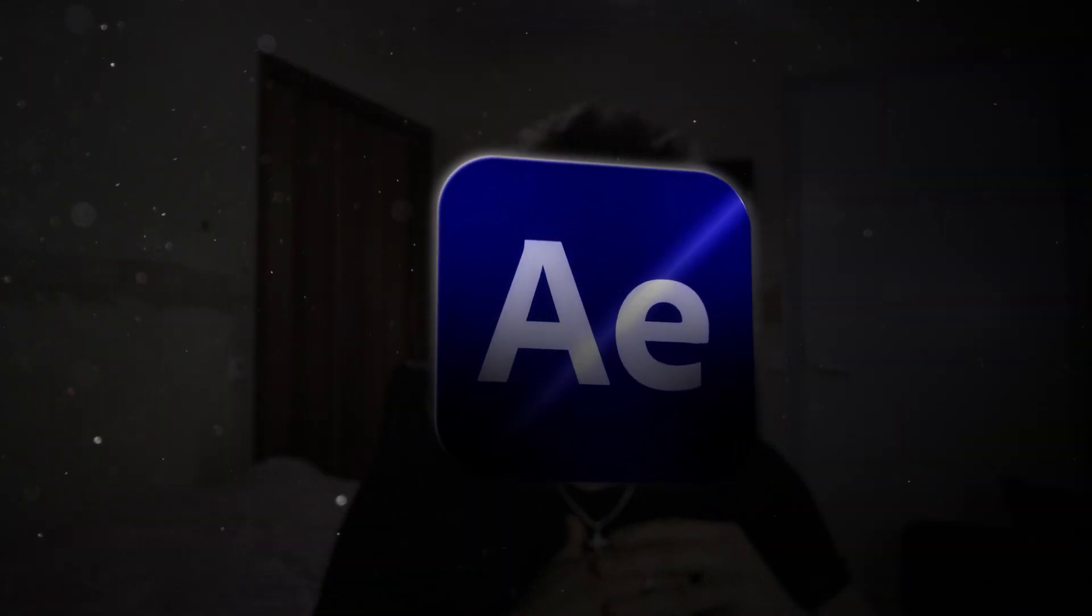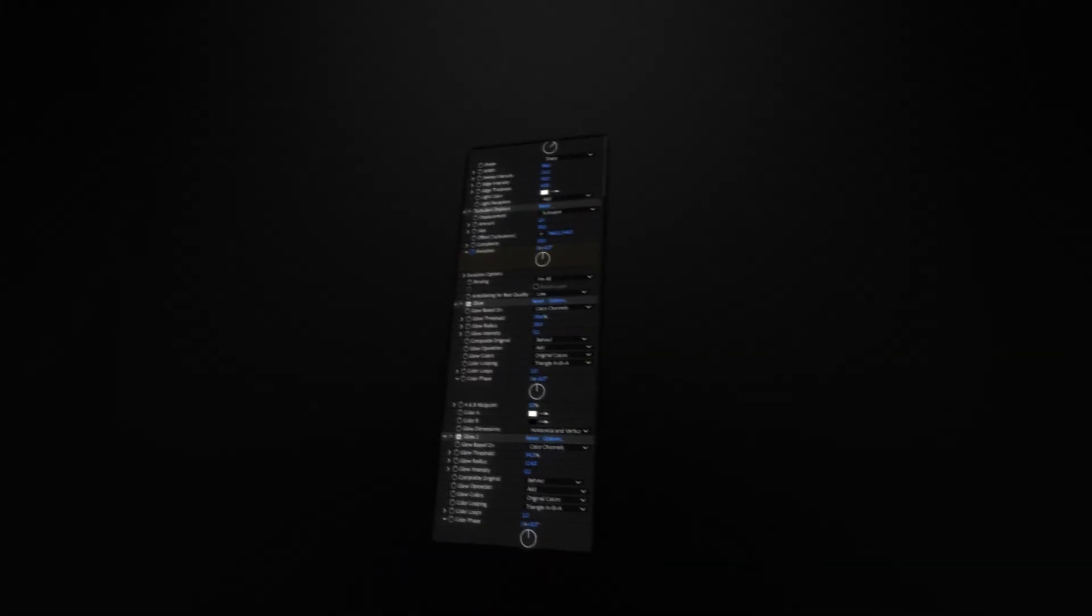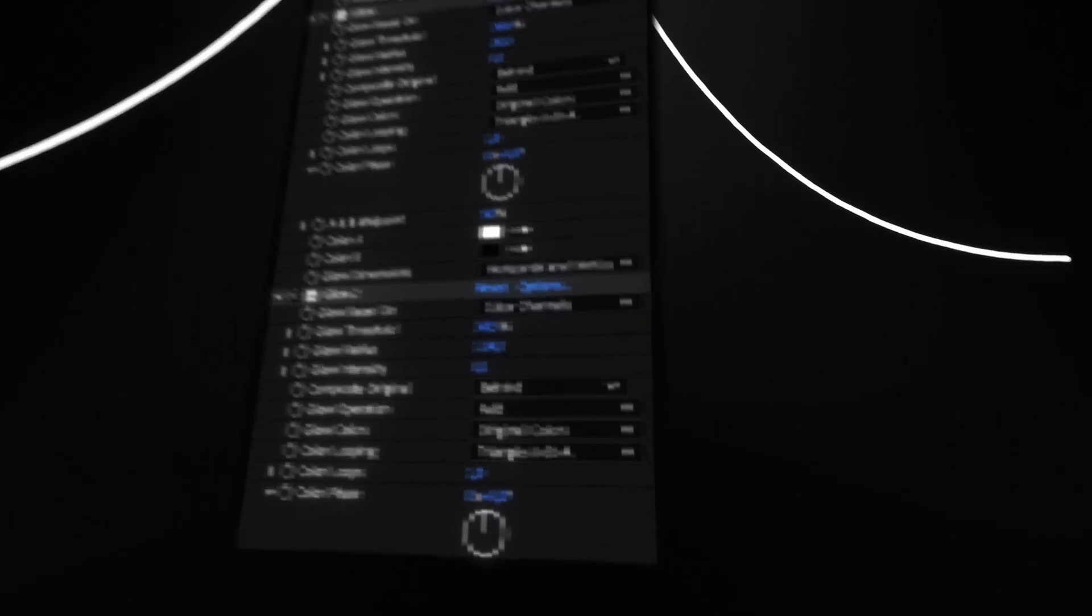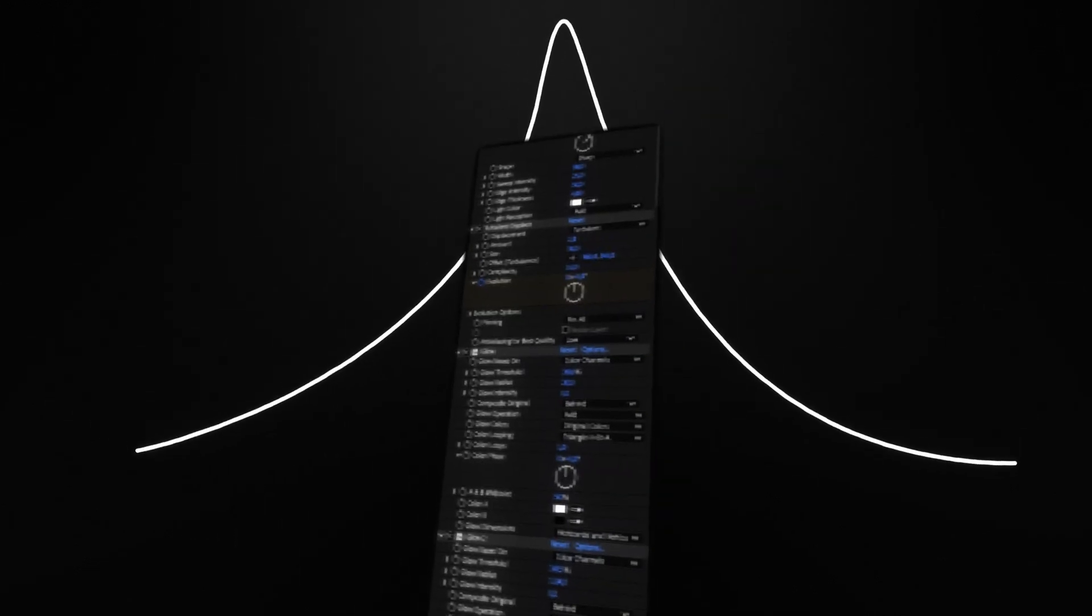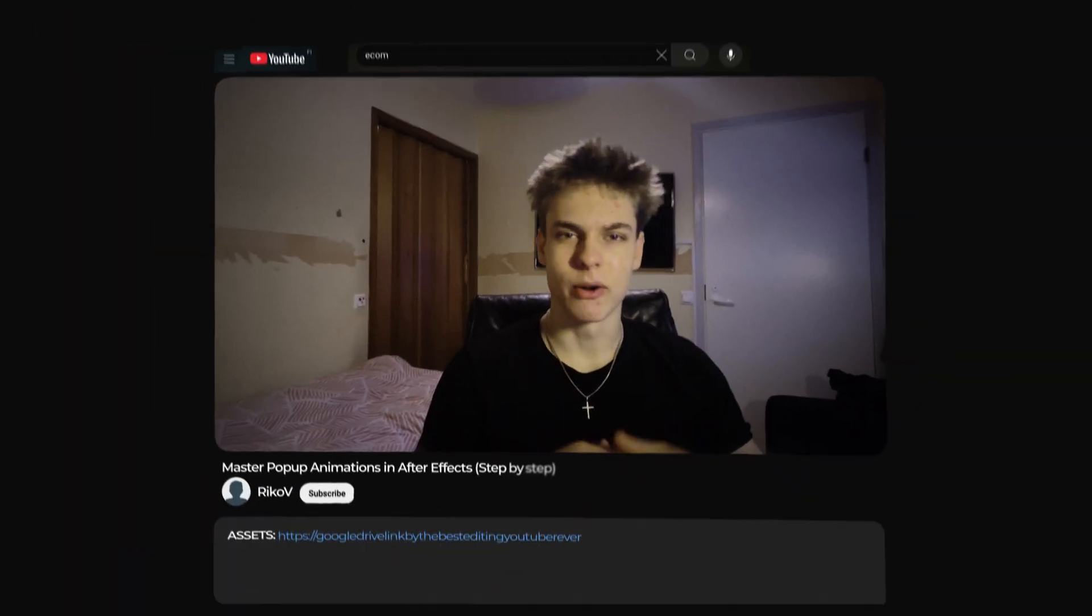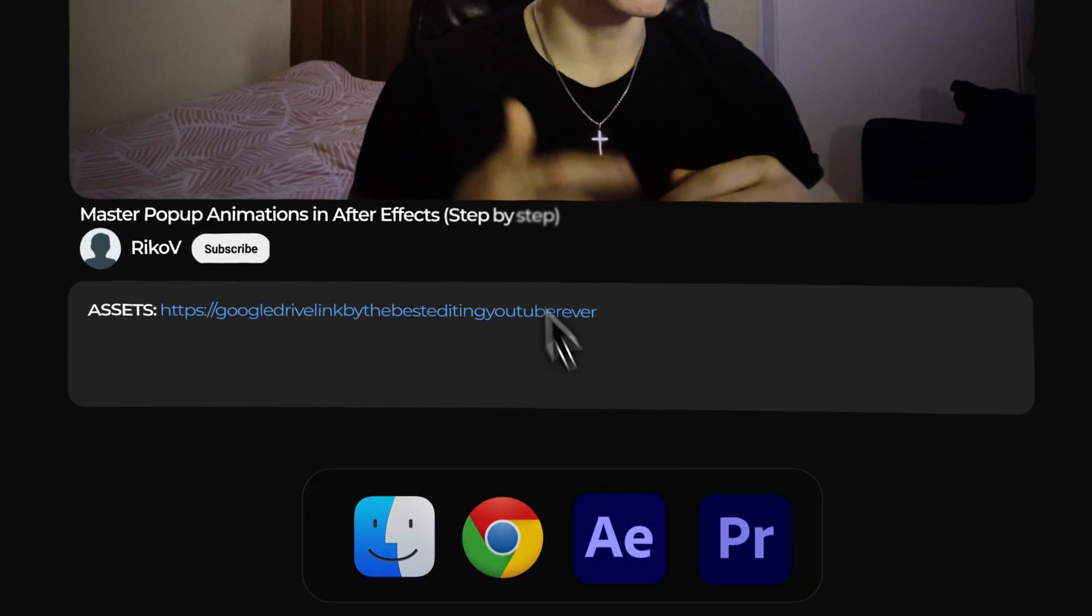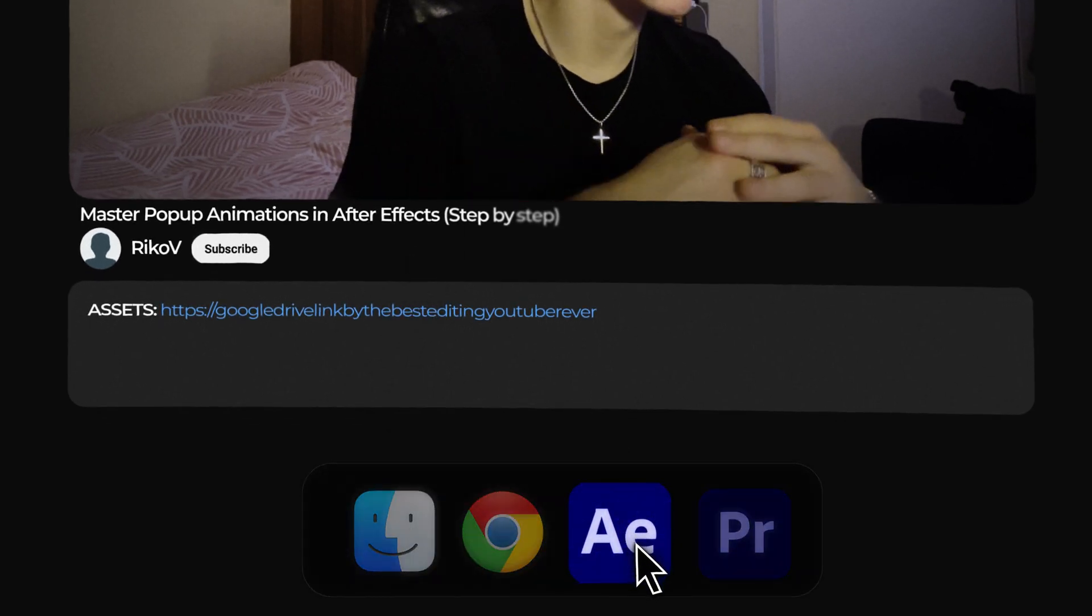So that's why in this video you'll learn all the secrets to making super high quality premium pop-ups with the right effects, smooth movements, to impress your clients and just take your editing to the next level. You'll find all the assets we'll be working on in the description below. So go ahead and grab those and we'll get straight into After Effects.